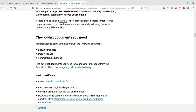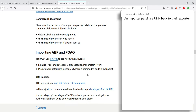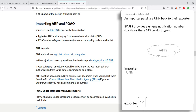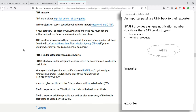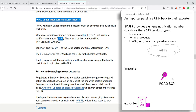For certain movements, importers need to pass an IPAFS number back to the exporter before the start of the goods movement. For example, when submitting your import notification for SPS goods such as live animals, germinal products, or POAO goods under safeguard measures, you will get a Unique Notification Number (UNN) when using IPAFS. The UNN needs to be passed back to the exporter so that it can be included in the export health certificate and in any official veterinary documentation, connecting the IPAFS record to the health certificate data.